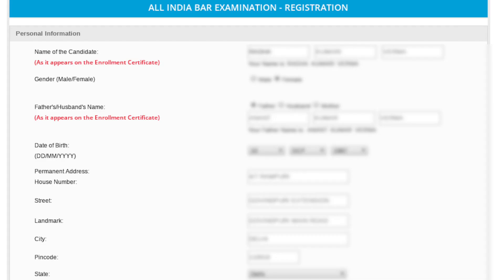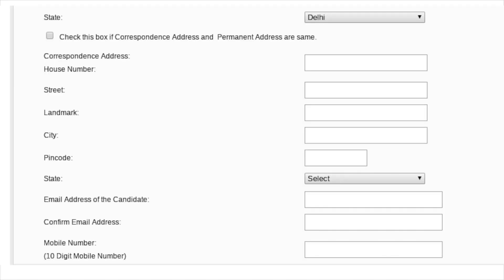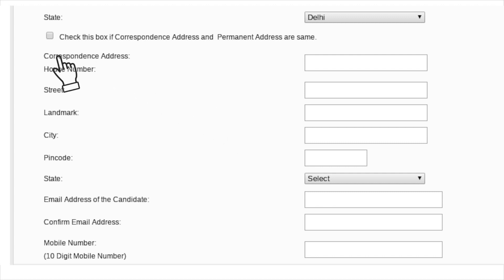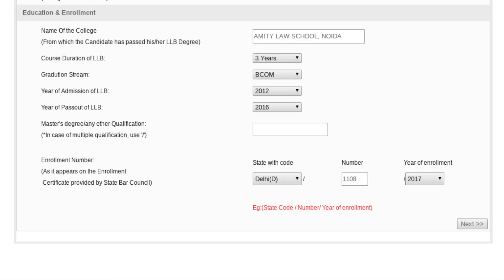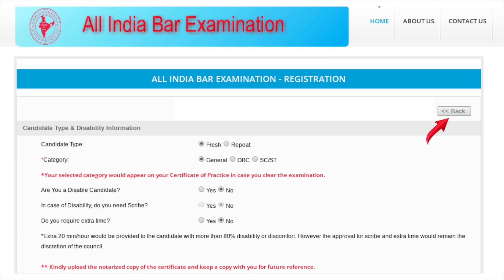A new window with the registration form will open. Fill in your personal details. If your current address is the same as your permanent address, check the box; if not, fill in your address for correspondence. Enter your email ID and mobile number, then enter your education and enrollment details. Click on Next. You can use the Back tab to go to the previous page if you wish to edit anything.